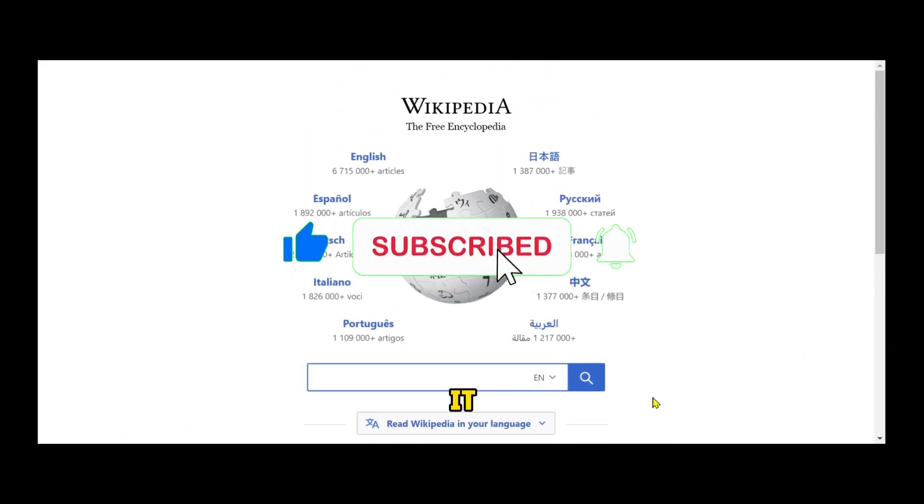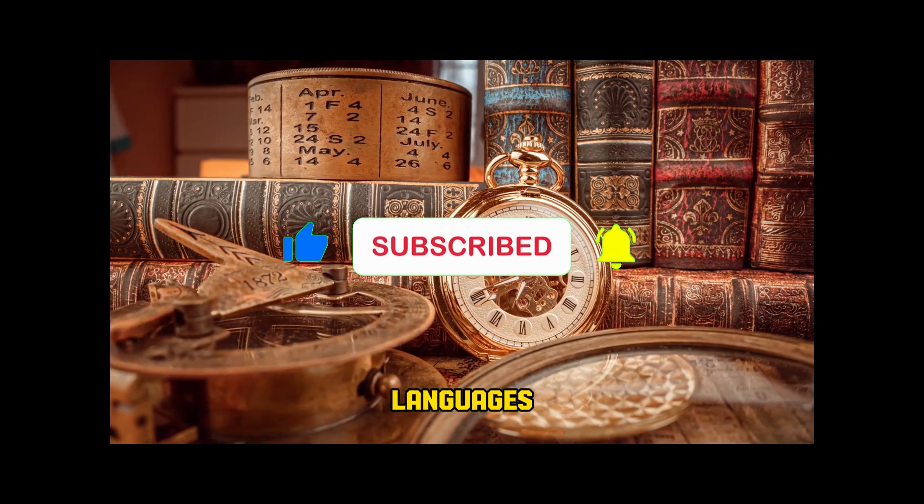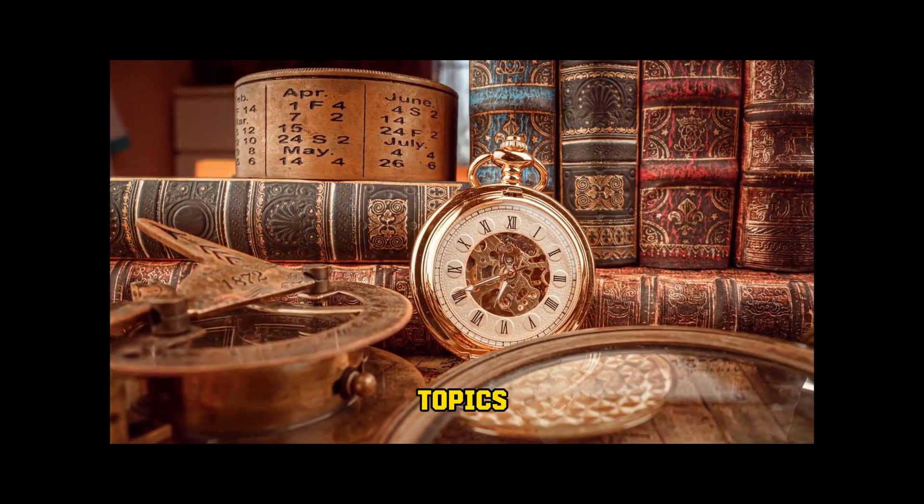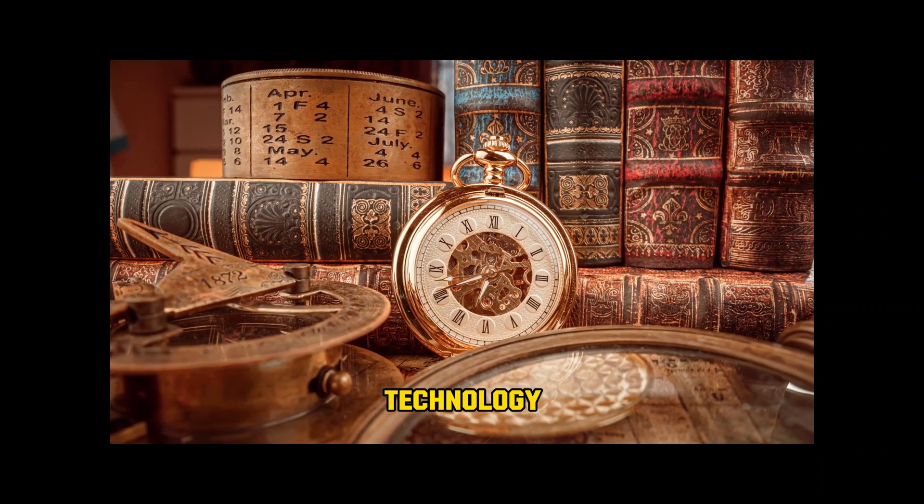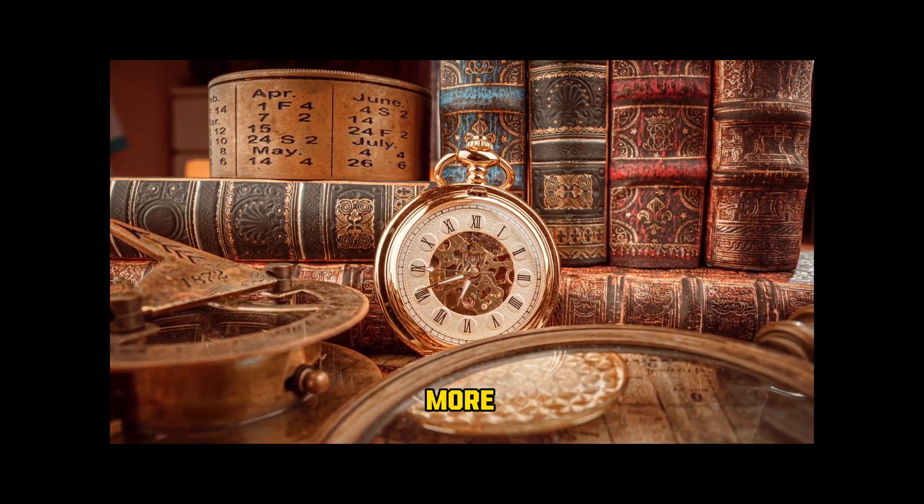It hosts articles in multiple languages, spanning a wide range of topics, including history, science, technology, arts, and more.